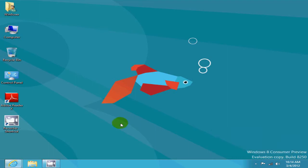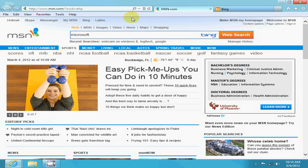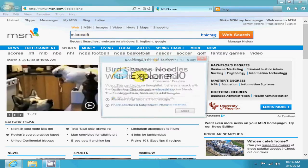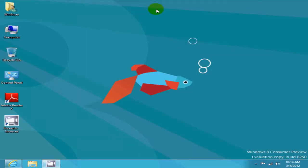Internet Explorer on Windows 8 looks a little different because this version is brand new — it's actually Internet Explorer version 10. I also went ahead and installed Adobe Reader and Adobe Flash Player, and both of those installed just fine on Windows 8.